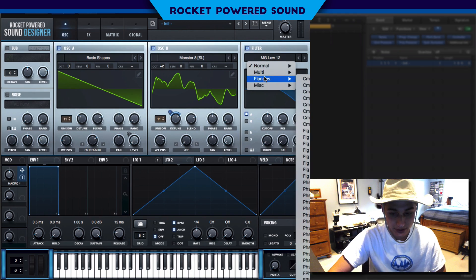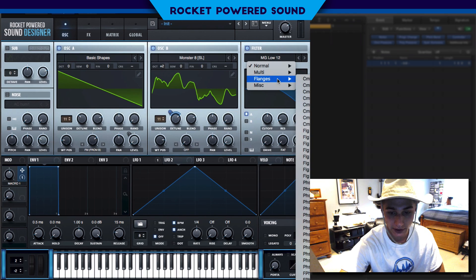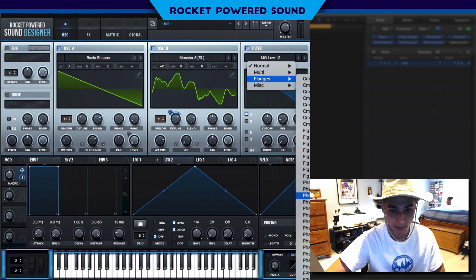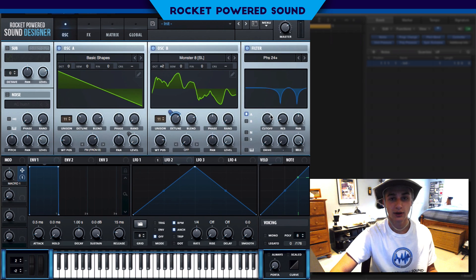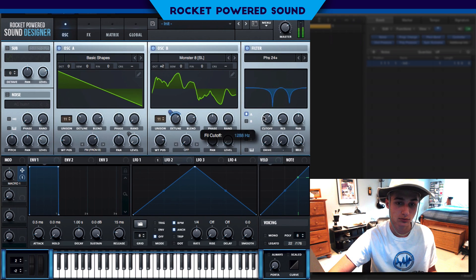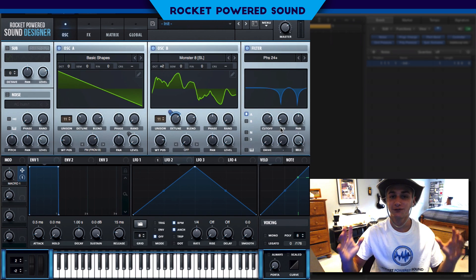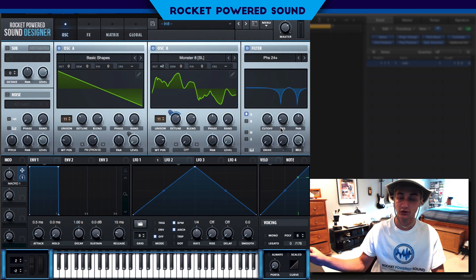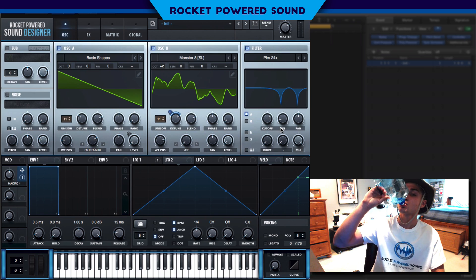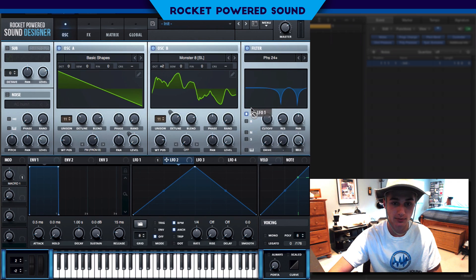Moving into the filter, we're going to choose the Phaser 24 positive. As we start to move the cutoff, you immediately start to realize — wow, this is 100% the same filter used in 'Scoop'.